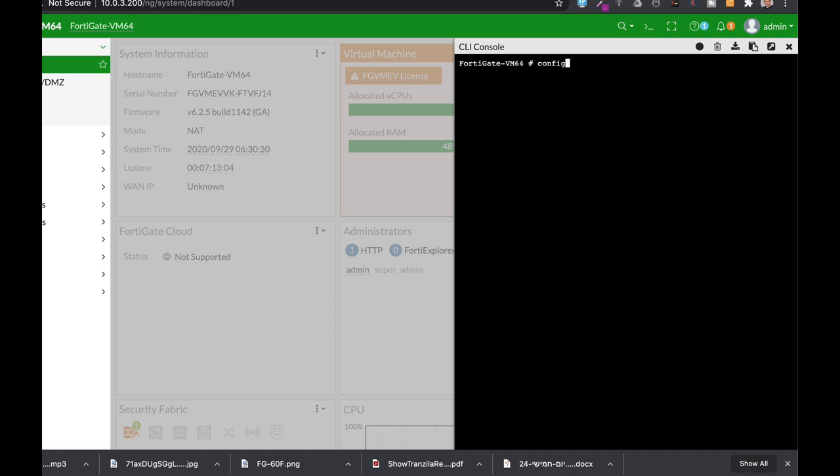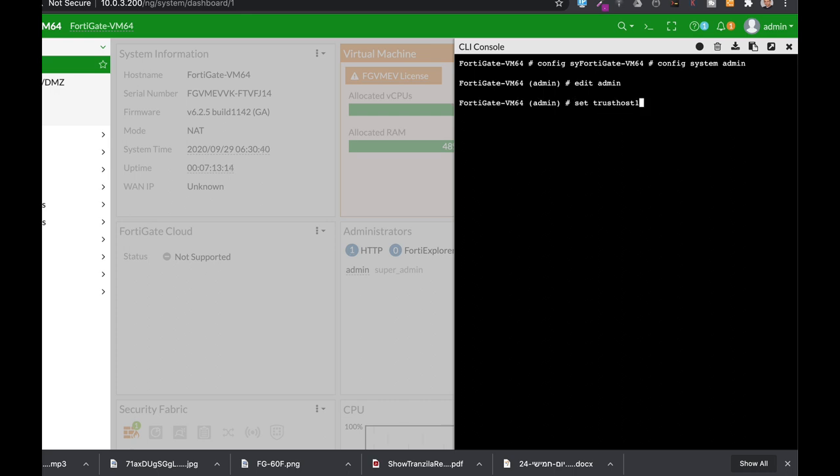Let's do it using the CLI. Config system admin. Let's edit the admin. And from here, set trusted host. And just write down the trusted IP address.